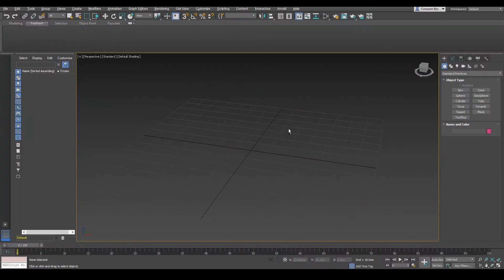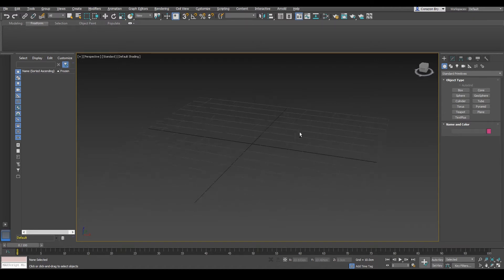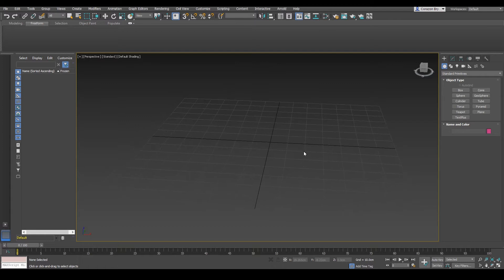Hey guys, in this video lecture I'm going to show you the tools that you need to know for retopologizing. If this is your first time retopologizing in 3ds Max, I suggest that you follow me step by step.